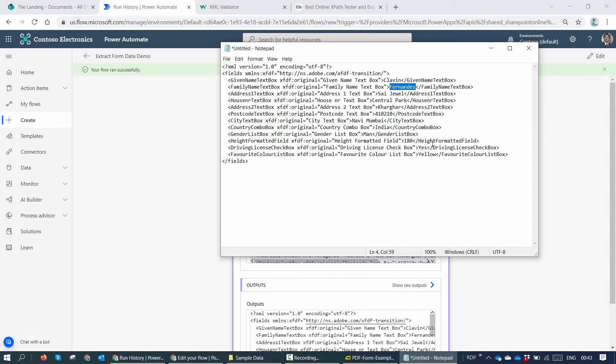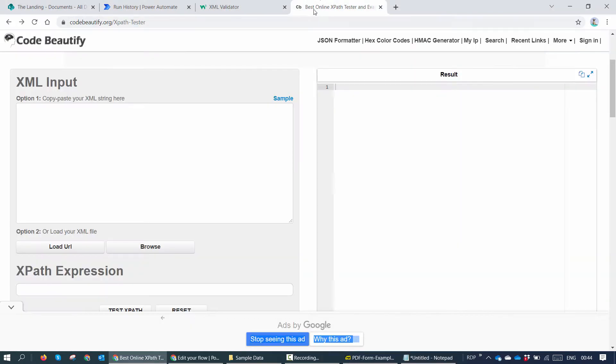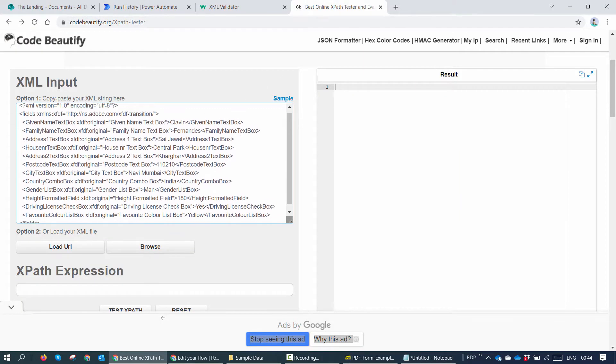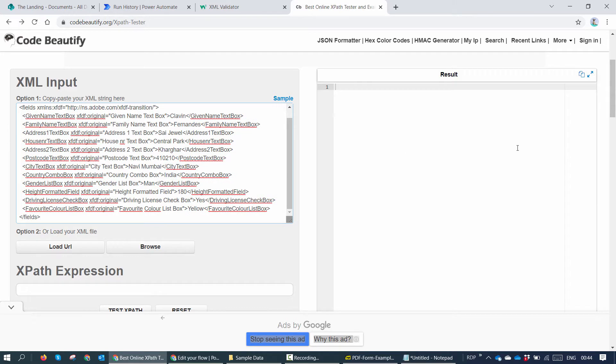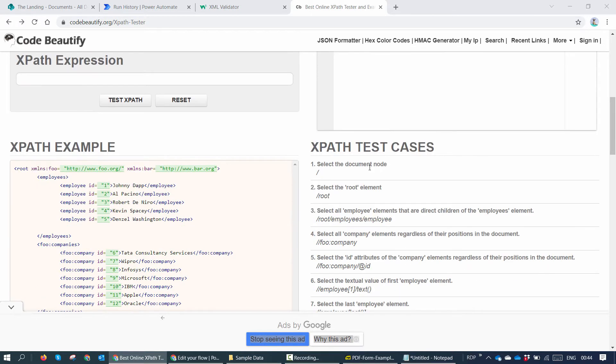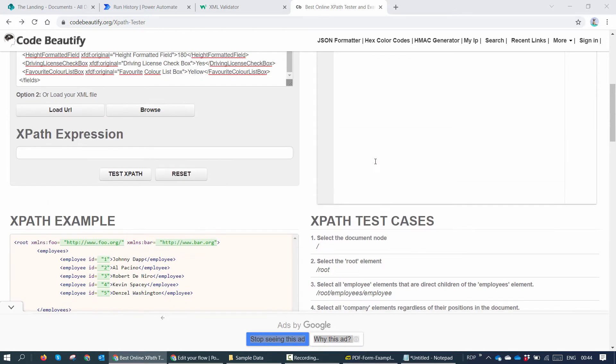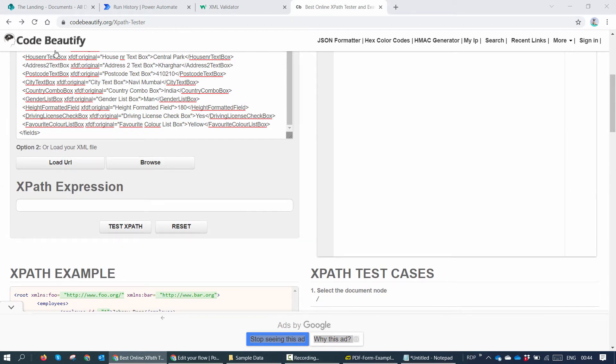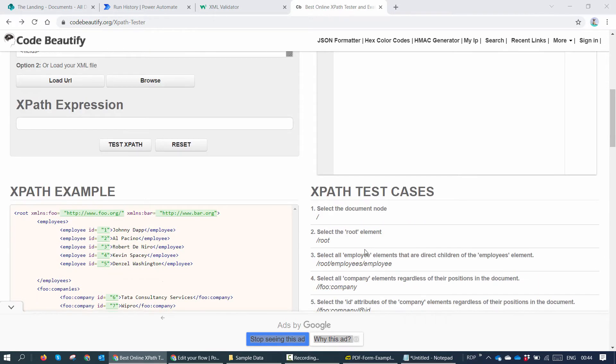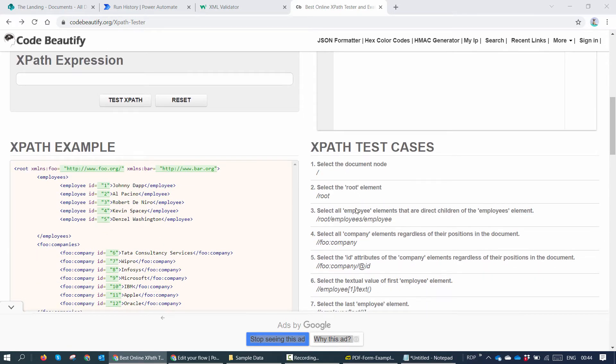Power Automate itself goes ahead and provides XPath. So XPath is used to go ahead and extract meaningful data from XML. So I can again go to an online XPath tester and I can copy this XML. Now first things first, if you are new to XPath, you need to go ahead and know a few basics. If you look at this Codebeautify tester, it goes ahead and tells you a few XPath test cases.